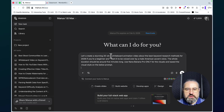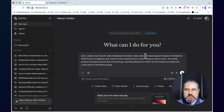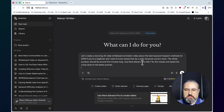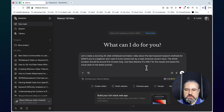You want to insert this prompt: 'Let's create a stunning 20-slide whiteboard animation video about' — and this is your topic — 'the best keyword research methods for 2026. I want it to be voiced over by a male American accent voice. The whole duration should be around five minutes.'